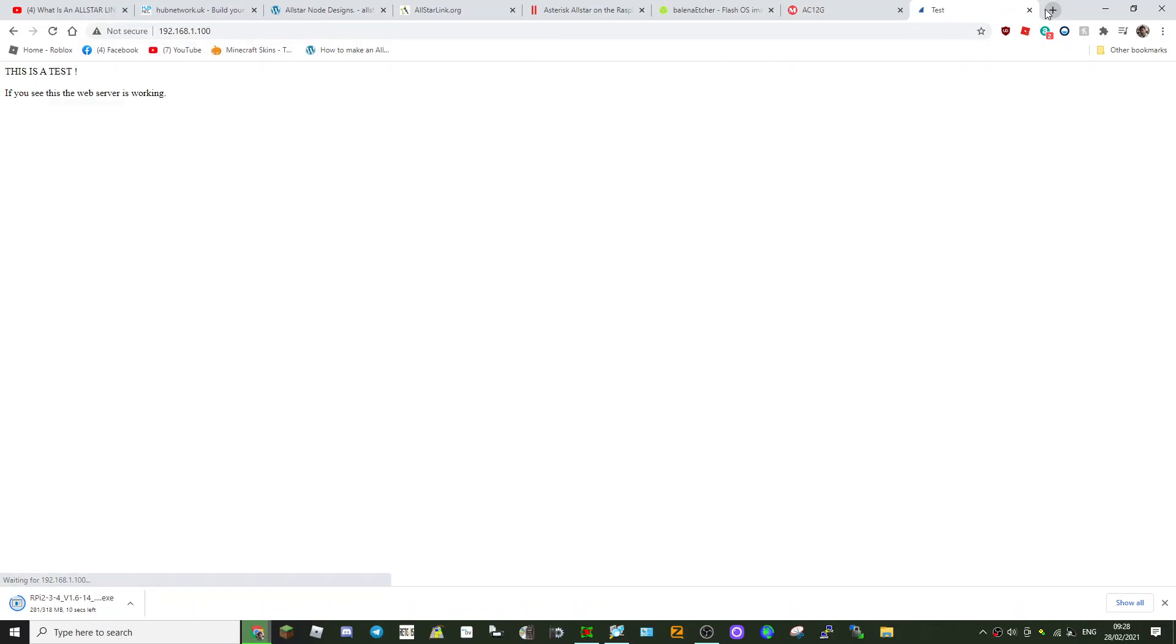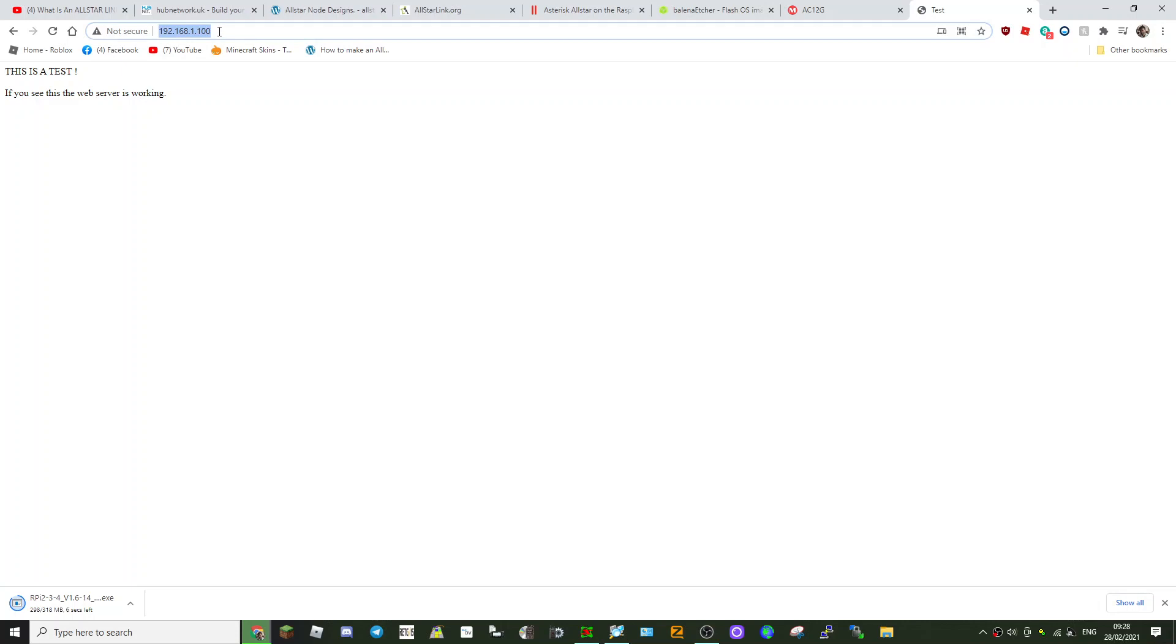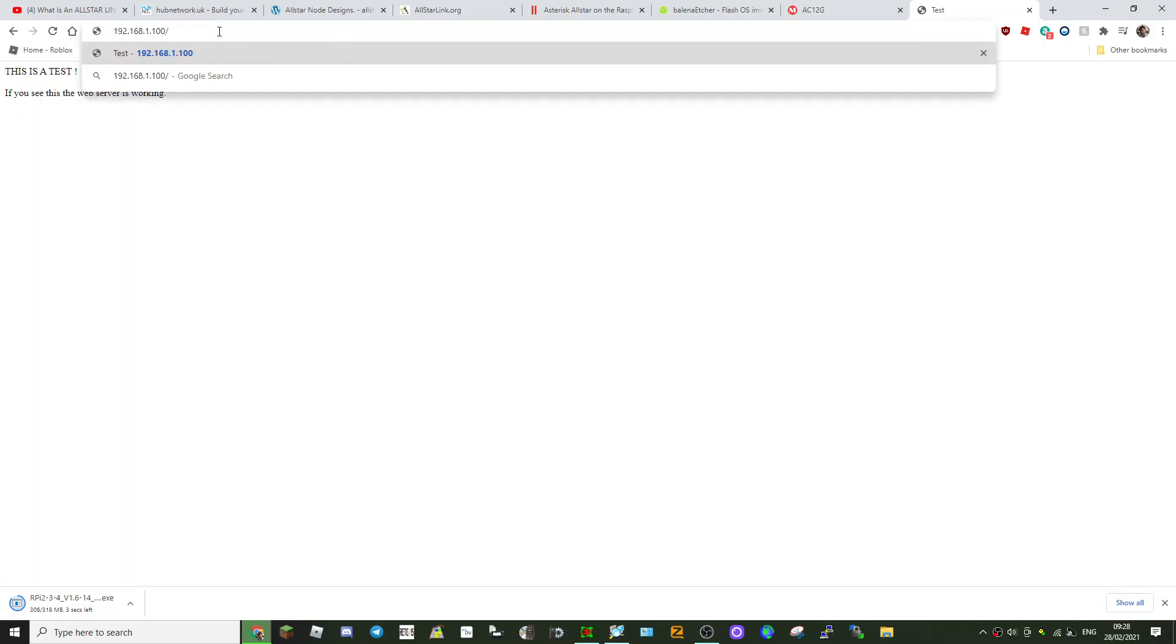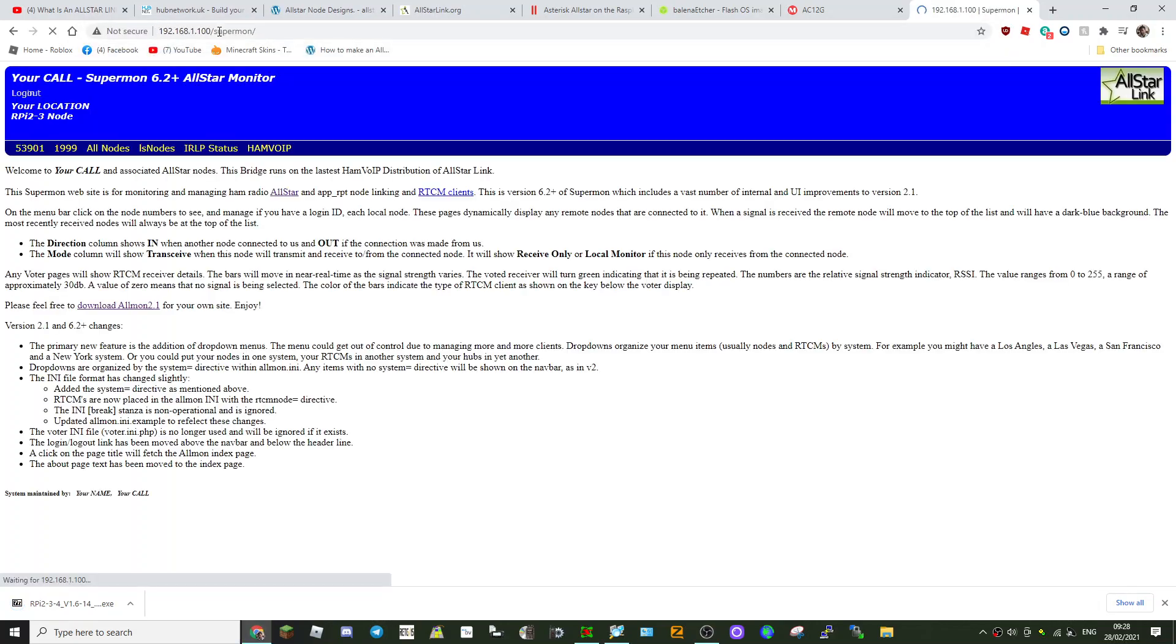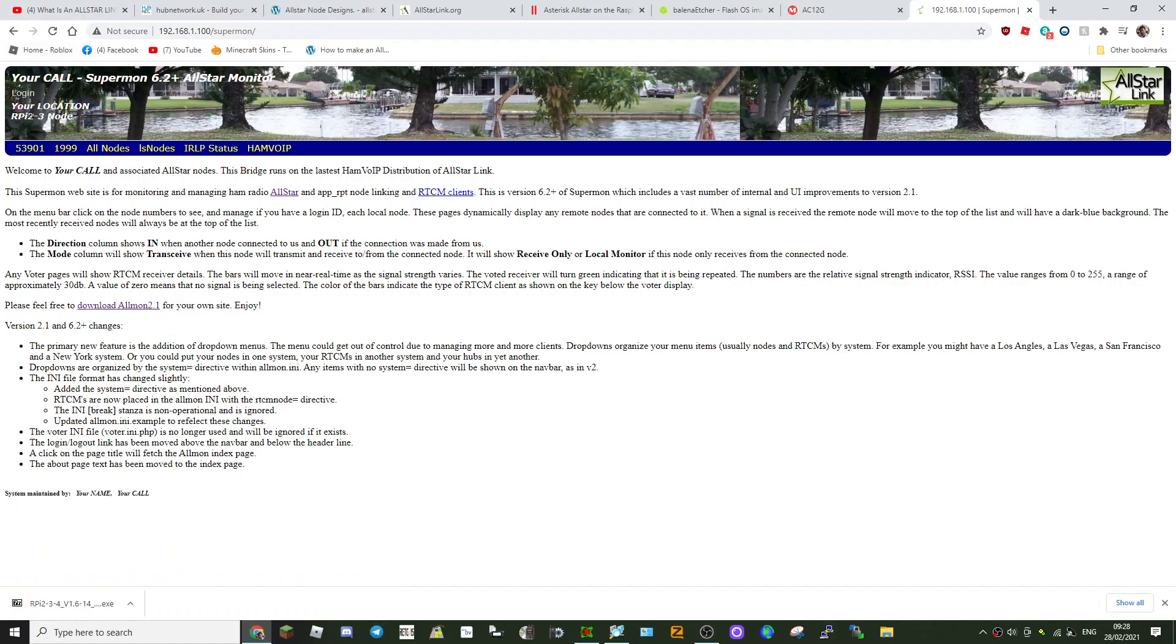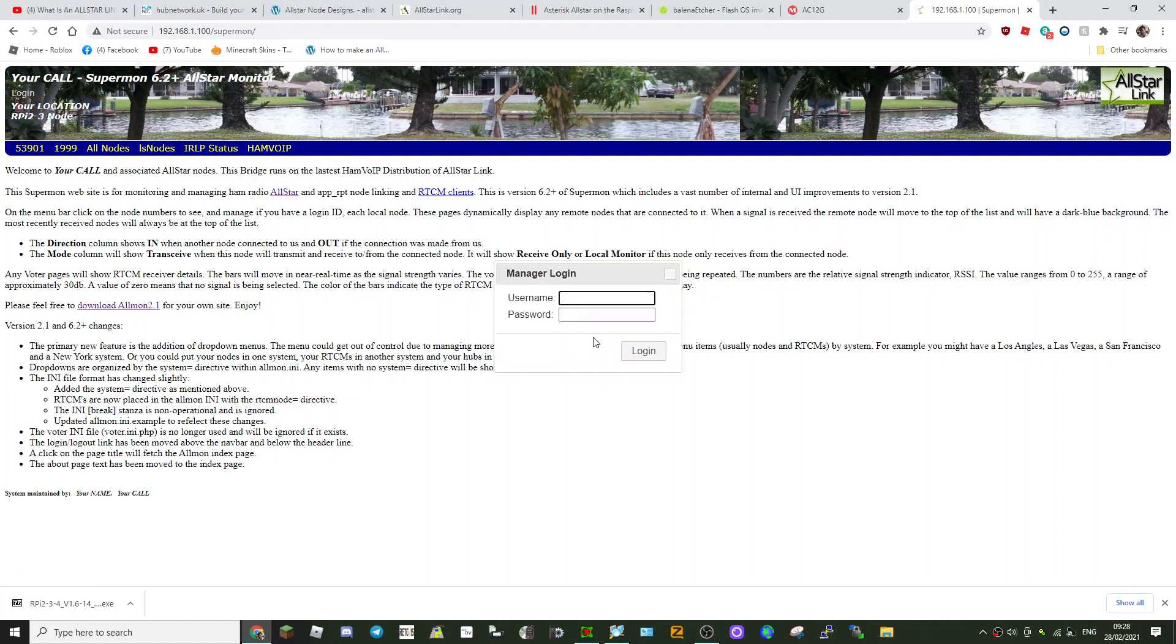So if I put that in here on mine now—it's all been set—192.168.1.100. Now because my server's running, you get this. It just says this is a test. Now if I put a forward slash and put SuperMon, you'll go to my node page and I can log in.